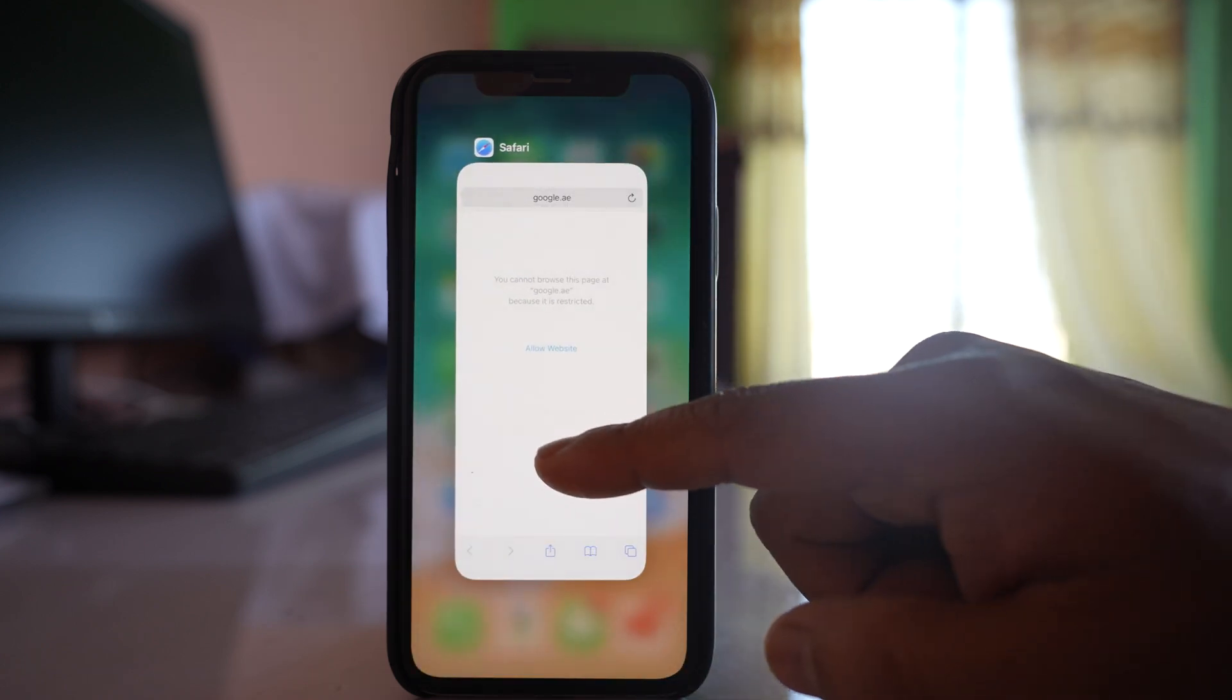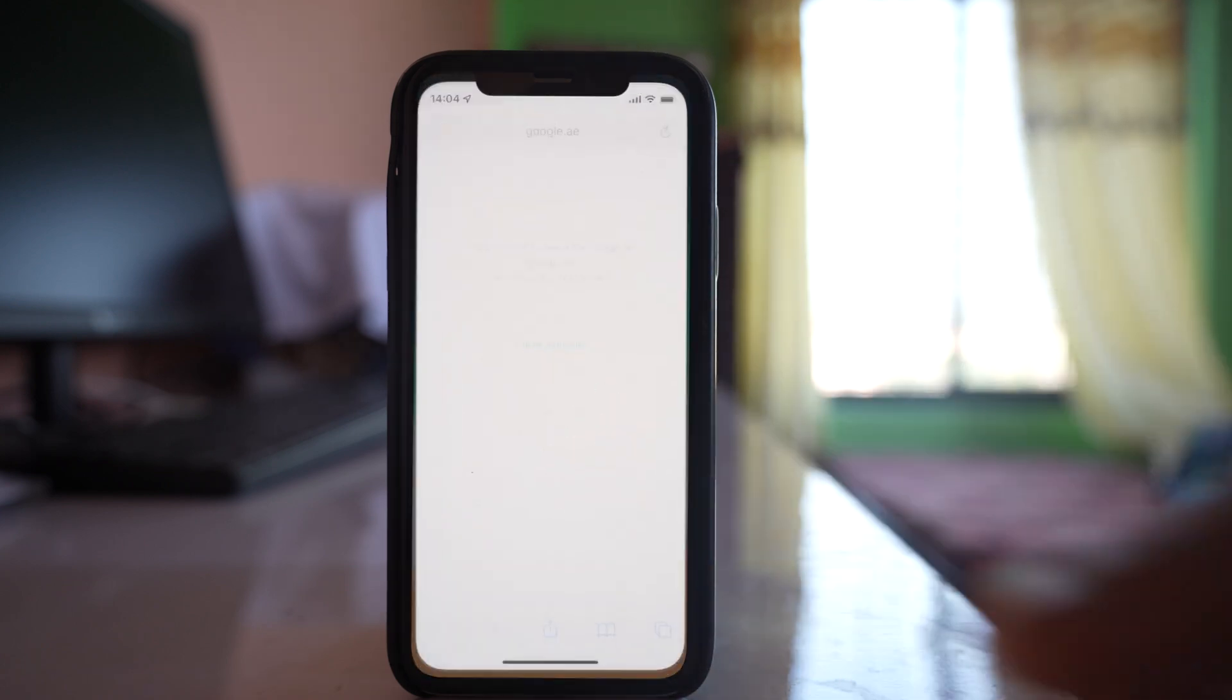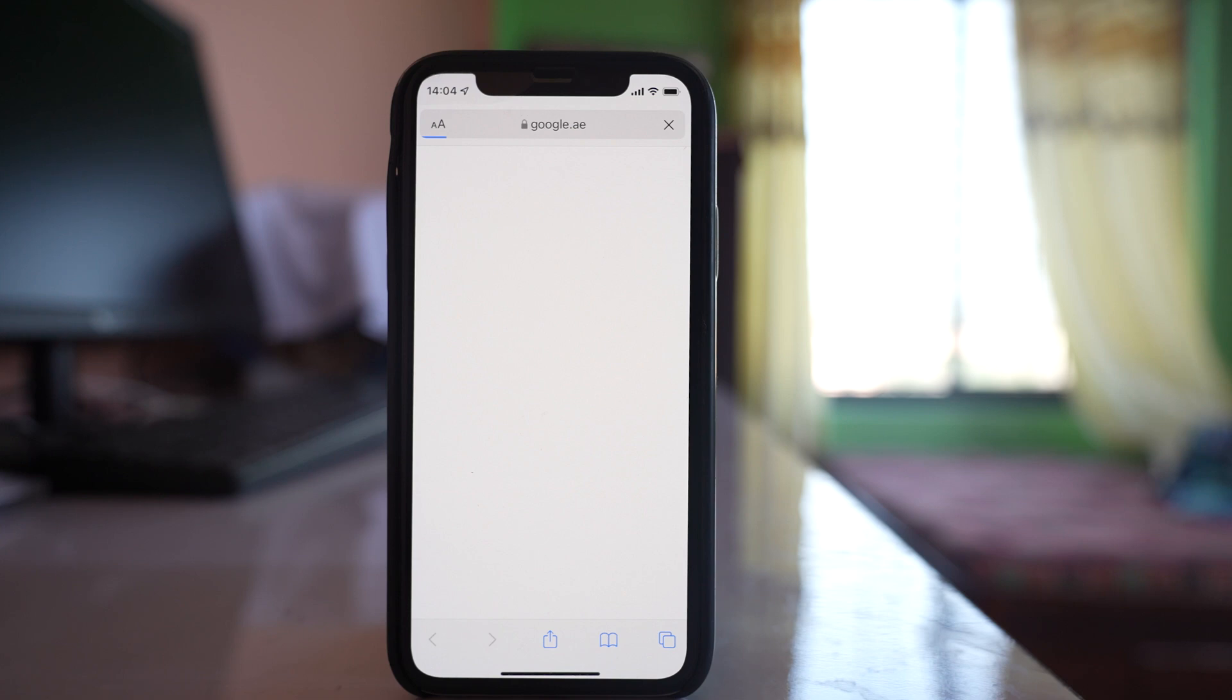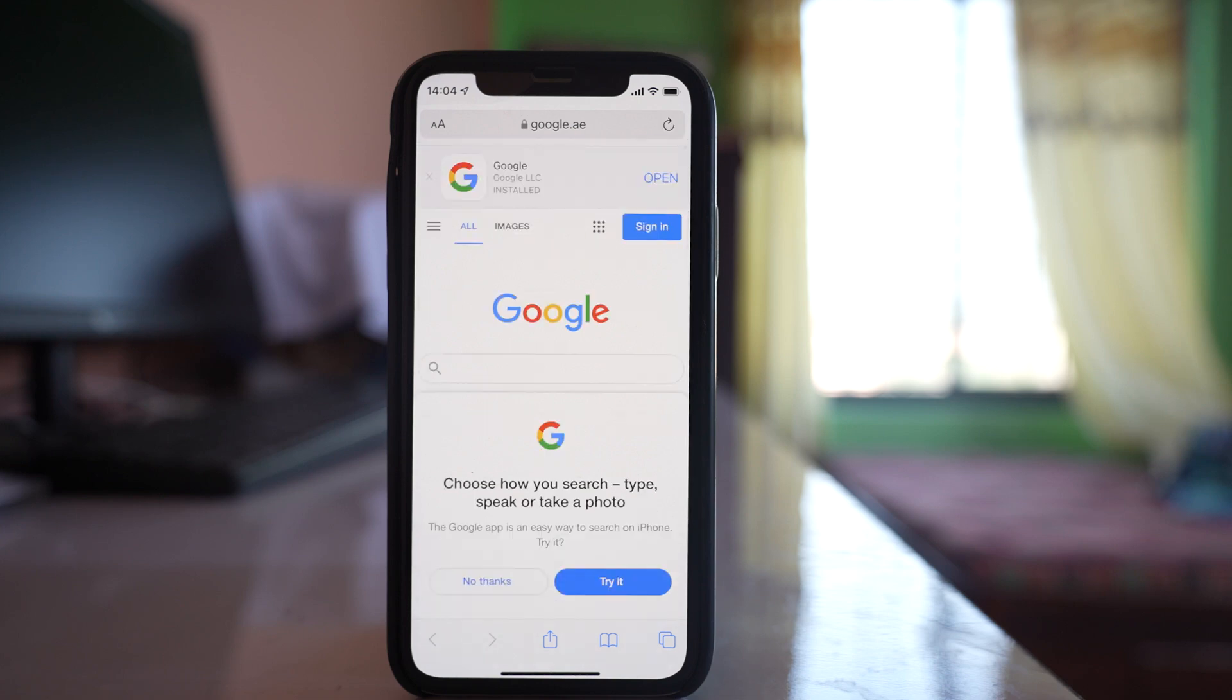Now let me try to open Google again, and this time you can see the Google website opens up.